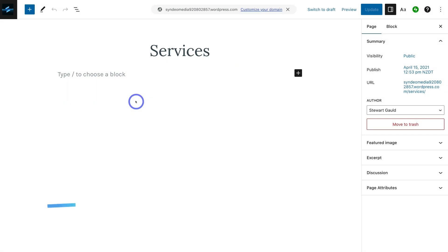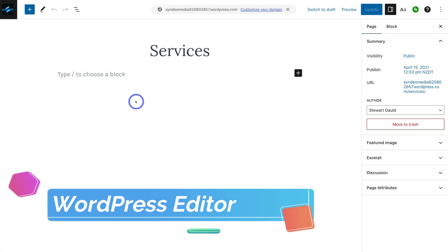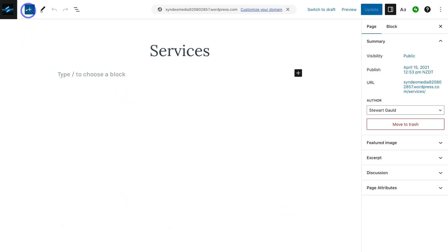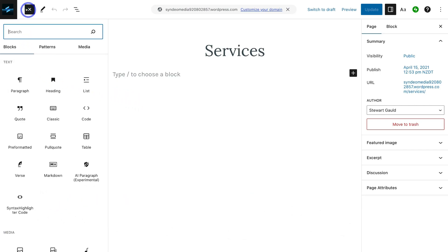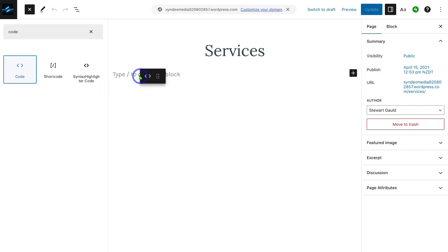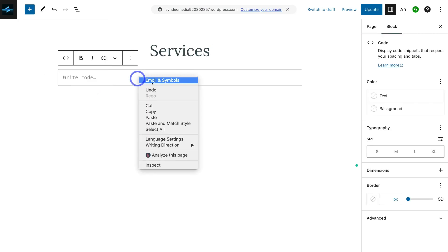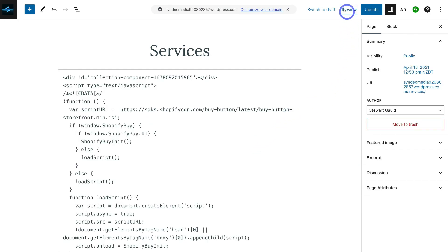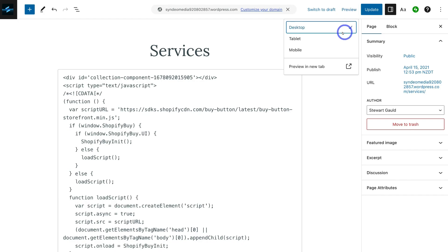Now we're going to use the standard block builder within WordPress without a theme. Navigate up to the top and click on the plus icon to add a new block. Type in Code, then click on Code, drag and place it in, and paste in your code. Once you've added the code, navigate up to Preview and preview what this looks like on desktop, tablet, or mobile, then click Preview in New Tab.